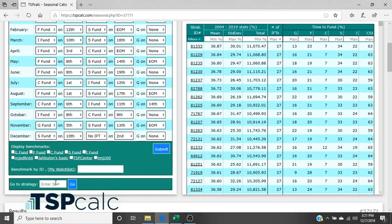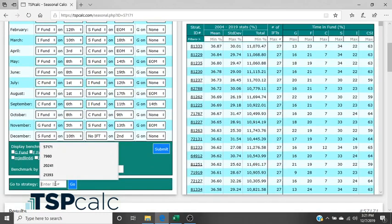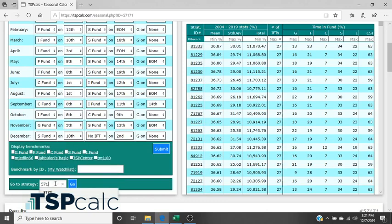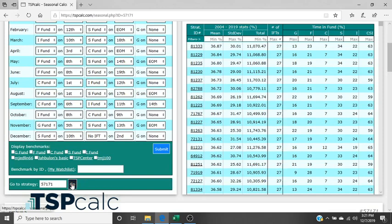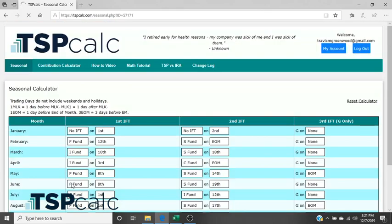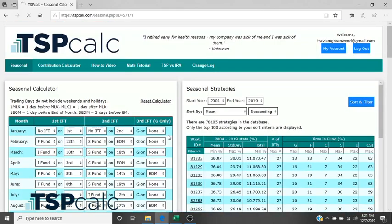Already loaded here I have 57171 but let me show you how I went ahead and loaded that. So down here on the go to strategy block you can enter a strategy 57171. So if you were on the Facebook group and you saw somebody referring to a strategy number you can go ahead and enter it here and hit go. And it's going to auto populate that strategy into the calculator.